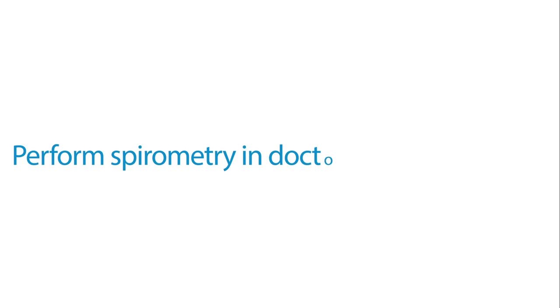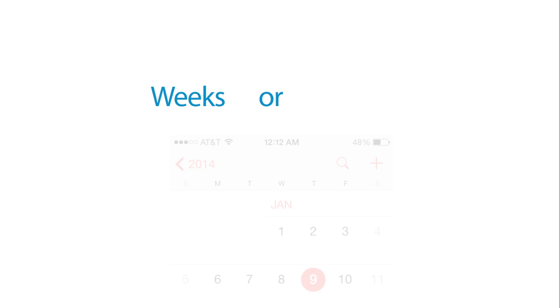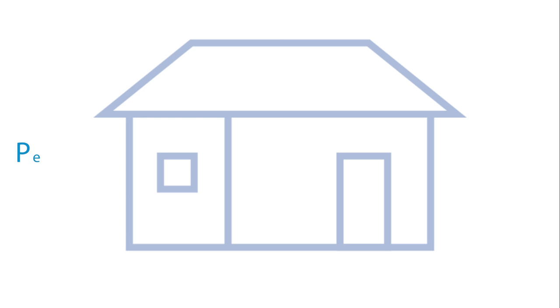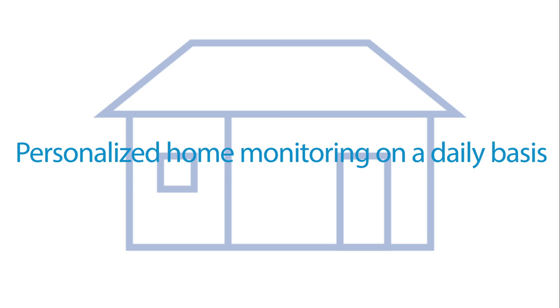The idea was created when we noticed that patients would only perform spirometry either in a doctor's office or at the hospital. They would perform spirometry in intervals, in weeks or months depending on the severity of their condition. With this device, we hope to bring personalized home monitoring to individual people so that they can monitor their health on a daily basis.